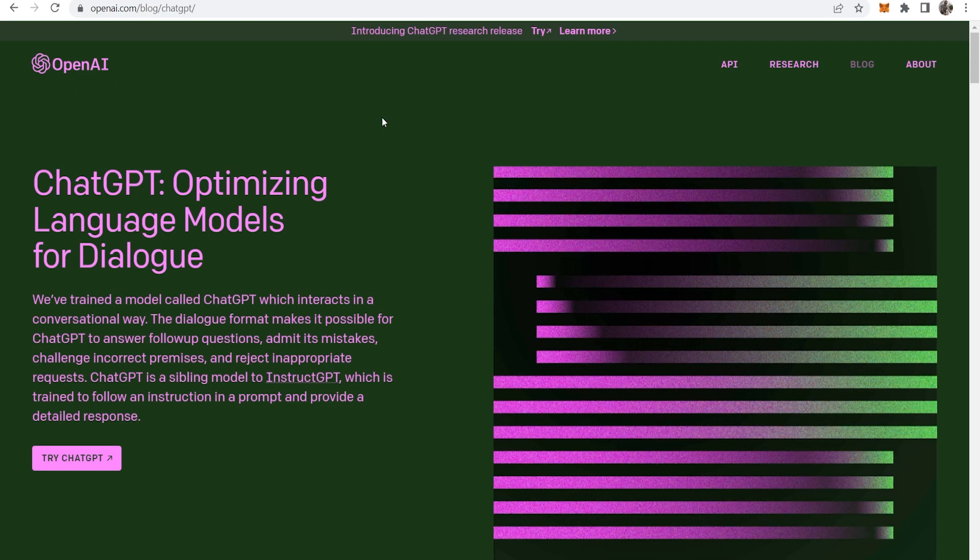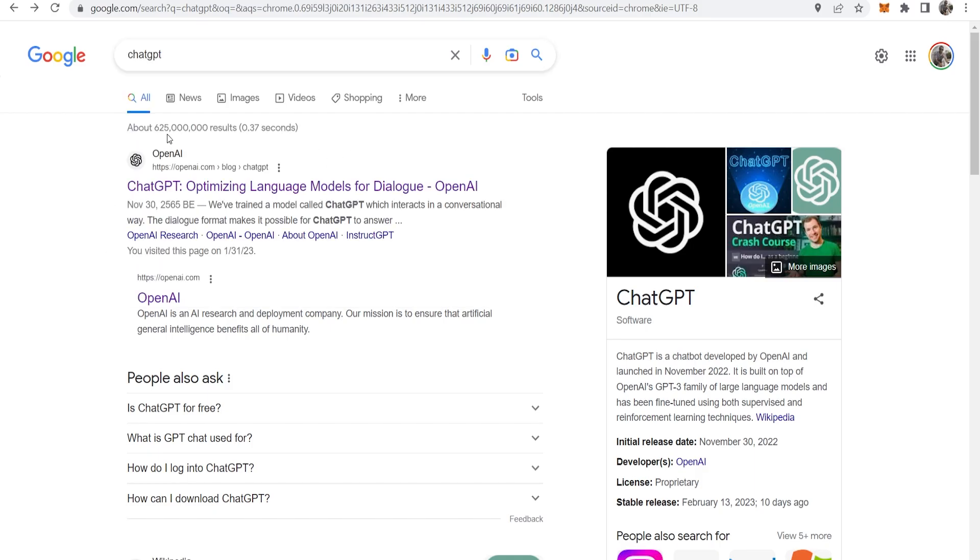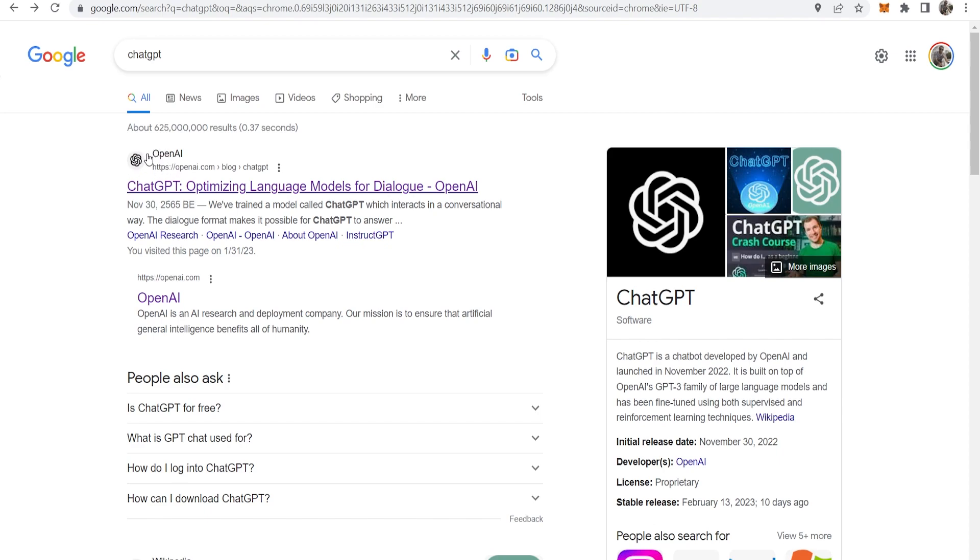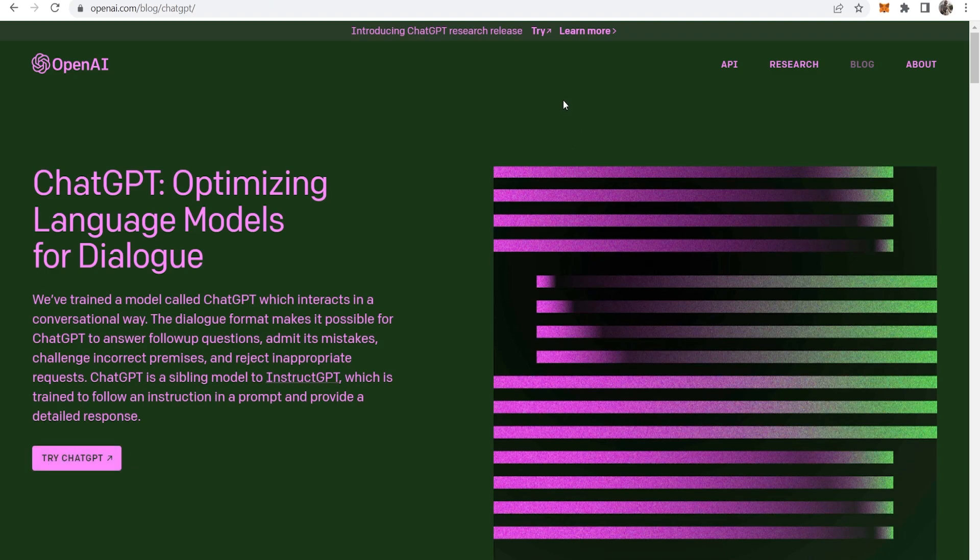First you need to go to ChatGPT. Type it in Google, then go to the first one by OpenAI. Click try ChatGPT and then you can create your account for free.